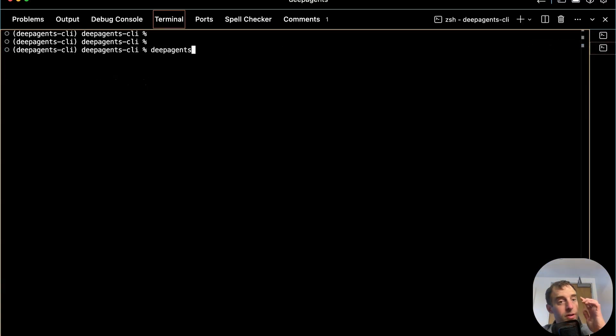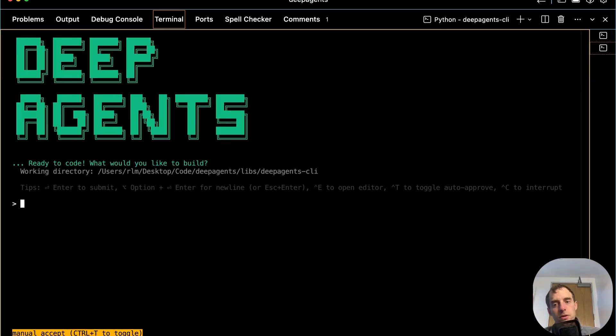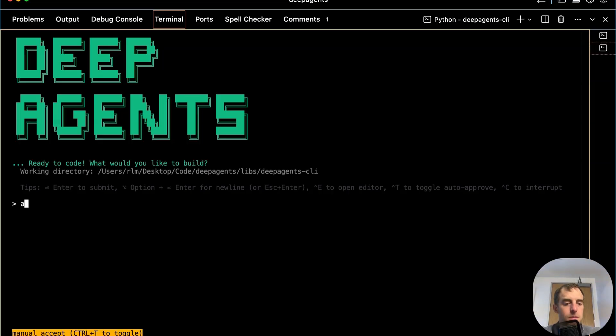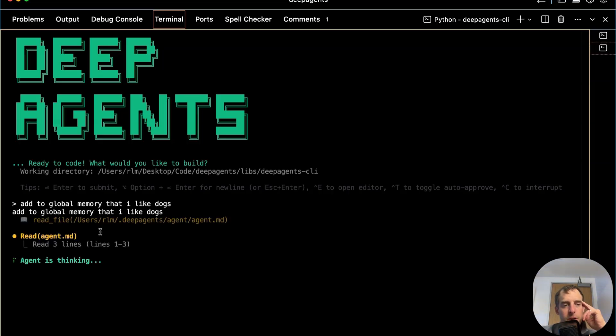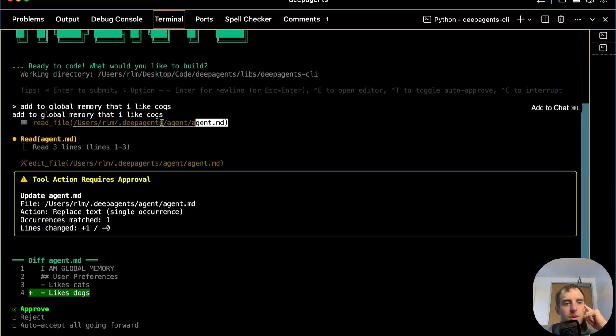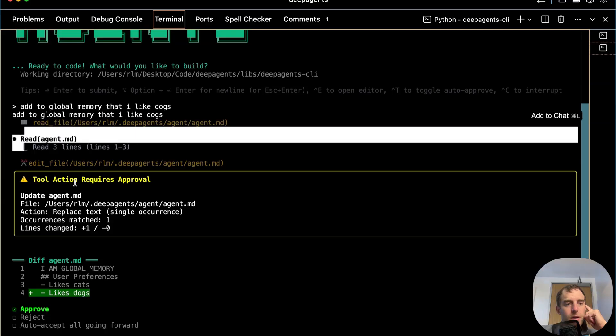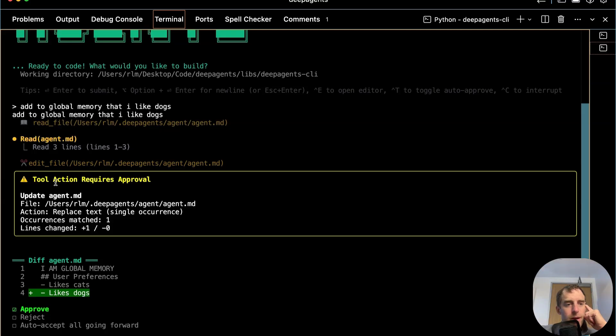Now I can just kick off the deep agent CLI. And just as we talked about explicit memory updating with Claude Code, here you can also say something like, add to global memory that I like dogs. And it's pretty cool. It's smart enough to know where my global agent.md lives. It will read it, and it will edit the file. Great.